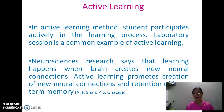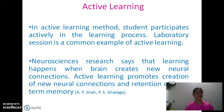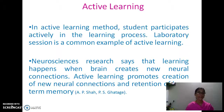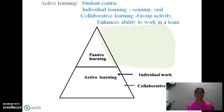Even a small group discussing a topic, developing a model, or solving a problem together — we may call it active learning. Neuroscience research has proved that learning happens when the brain creates new neural connections. Active learning promotes the creation of new neural connections and retention of long-term memory.